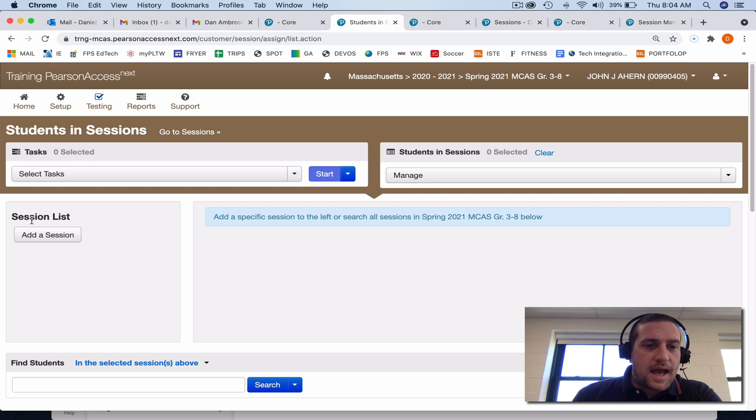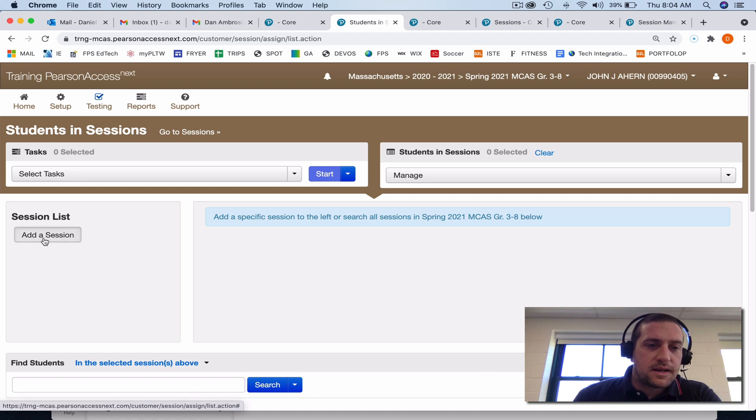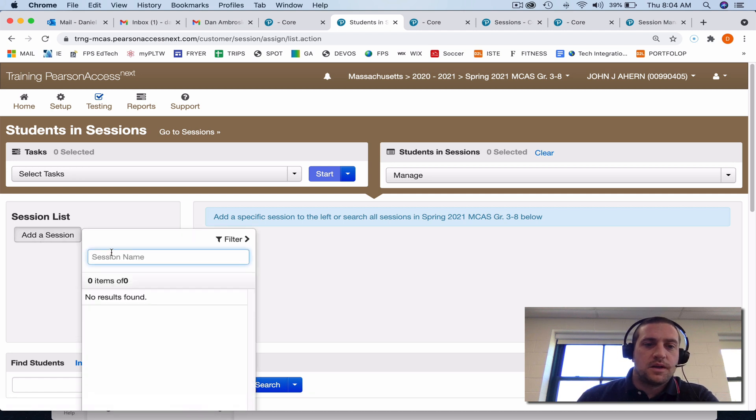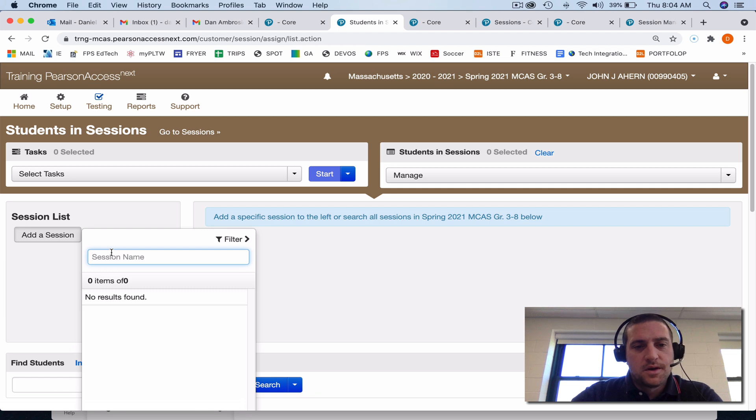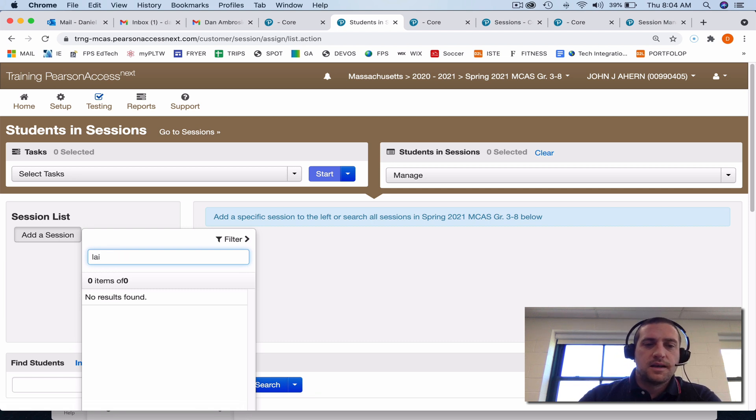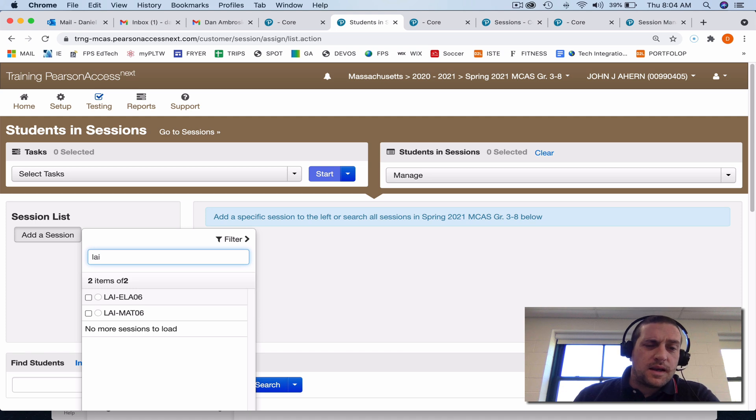Here you want to add a session to your session list, so if you click on the add a session button, you're going to search by last name for your testing session. So I'm going to be Mrs. Lai, and I'm going to type in, and as I do, these pop up.